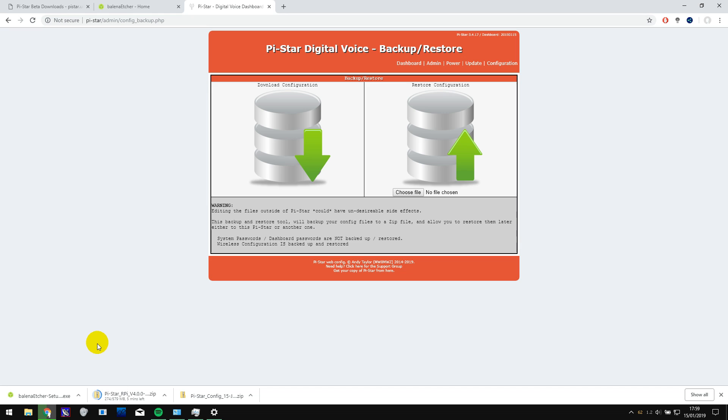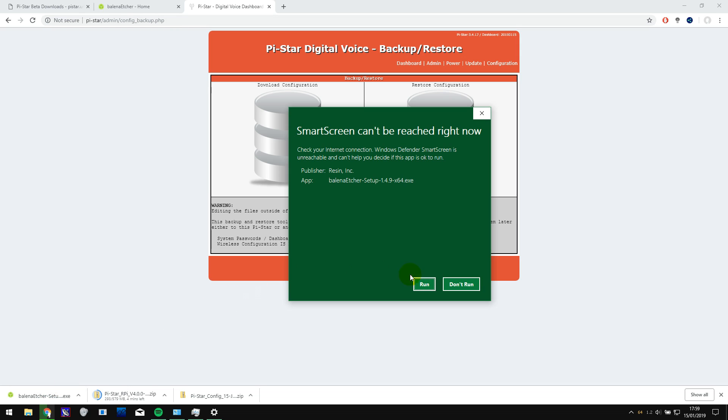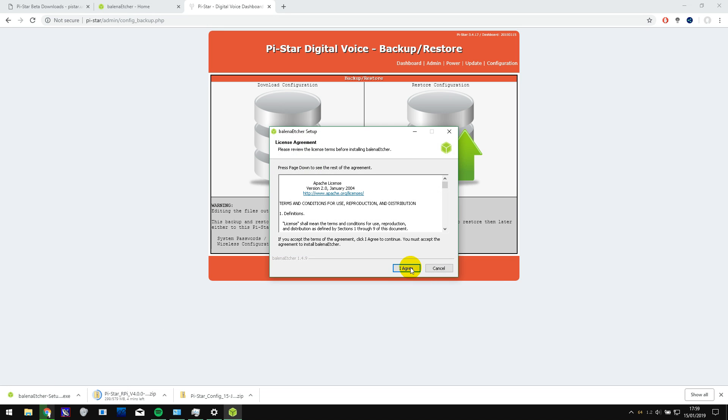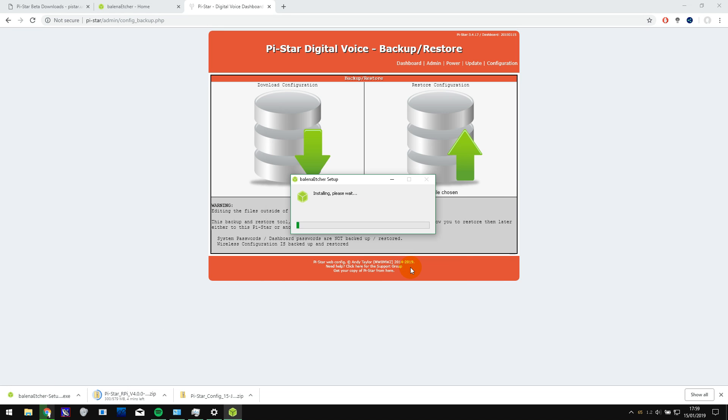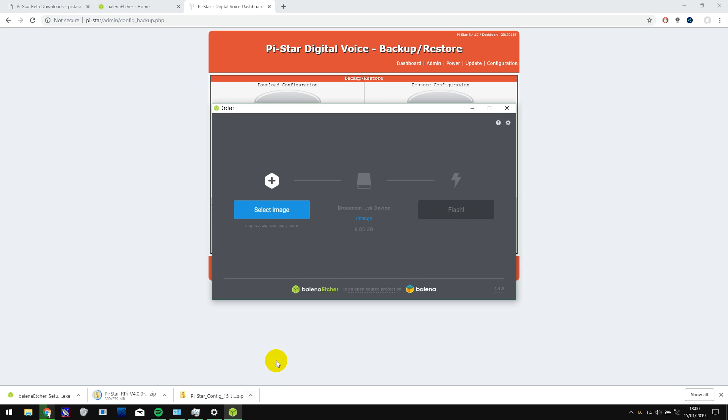So while Pi-Star is downloading, I'm actually going to install Etcher. So that's now installed and it's ready to be used. And we just have to wait for Pi-Star to finish downloading before we can select it and flash it onto the SD card.